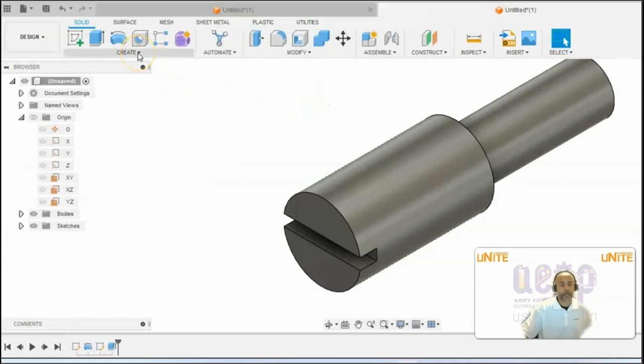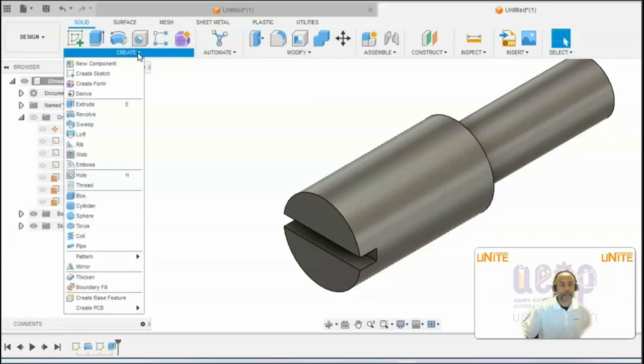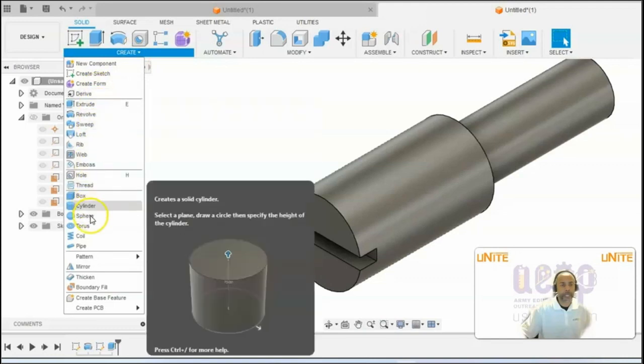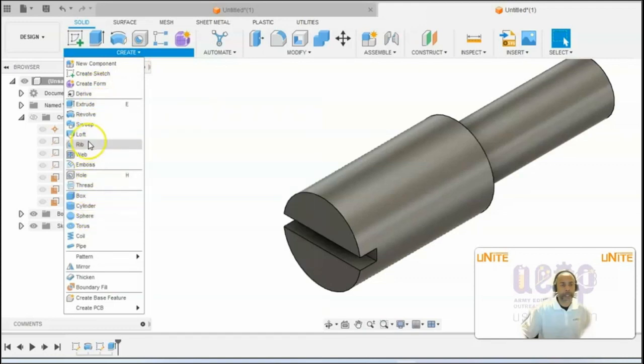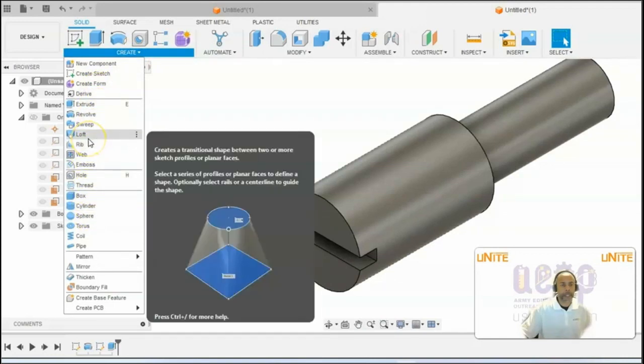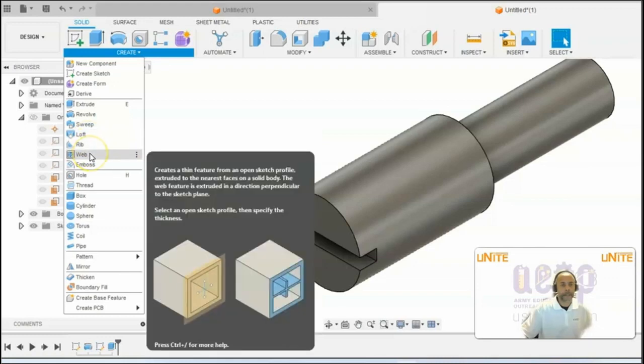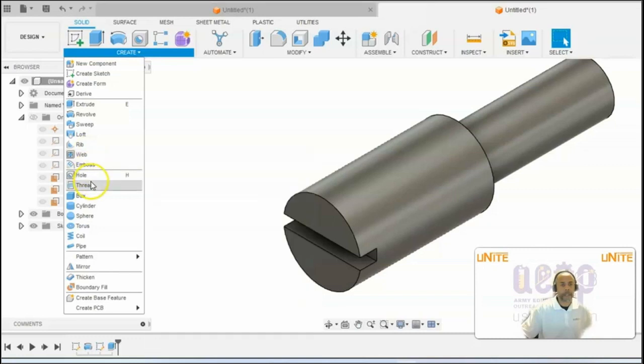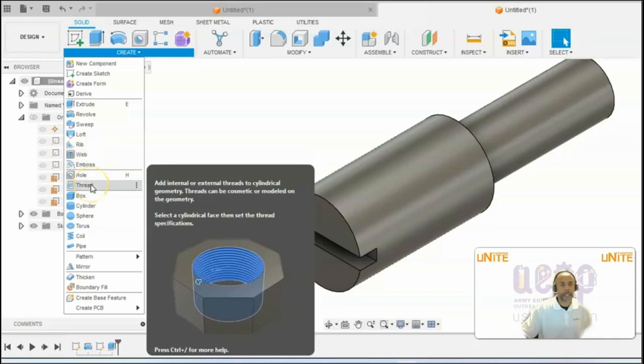So to access the thread feature, you will need to go to create and select thread.